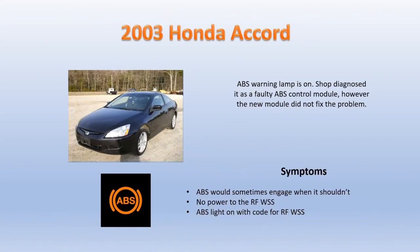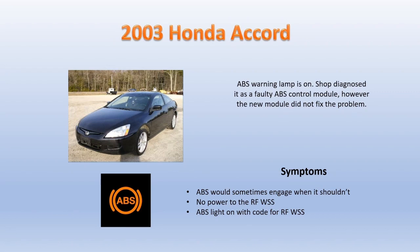This Honda right here is a great example of why having more than one channel is beneficial. It had an ABS light on for a code for the right front wheel speed sensor. The shop had already put a new wheel speed sensor on it and then they put an ABS control module on it. However, the new control module or the sensor neither one fixed the problem. They were ready to put a second ABS control module on it, this time a new one instead of a used one, when they decided to give us a call.